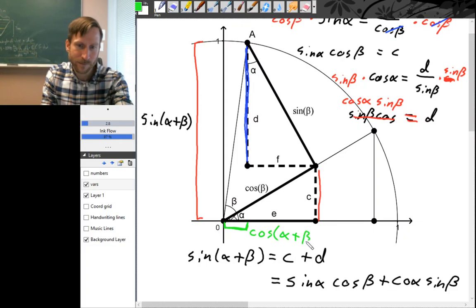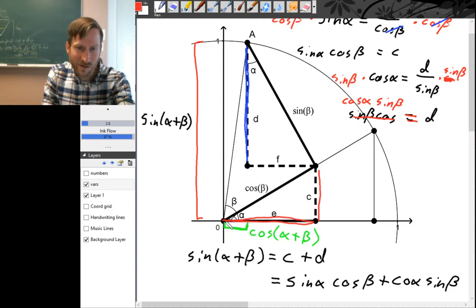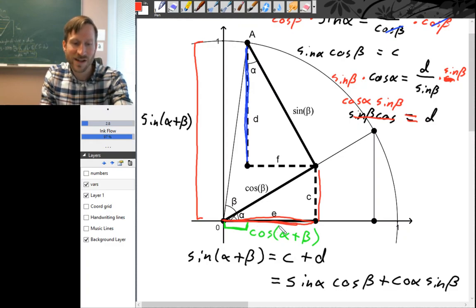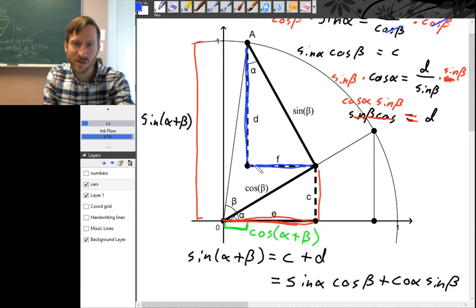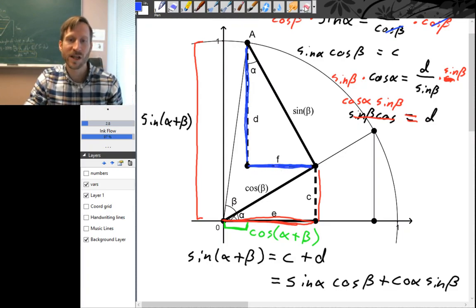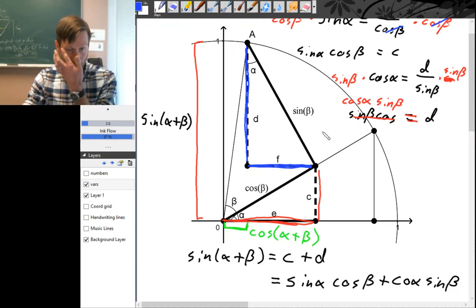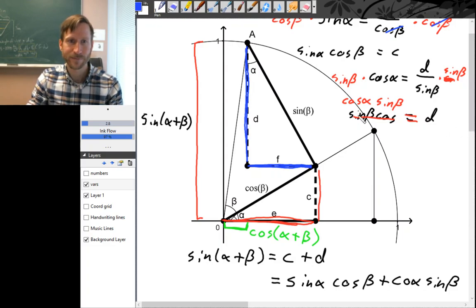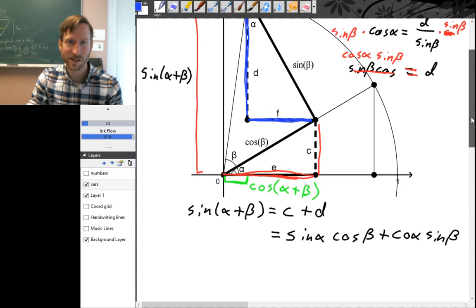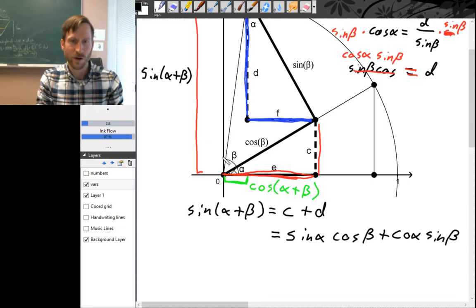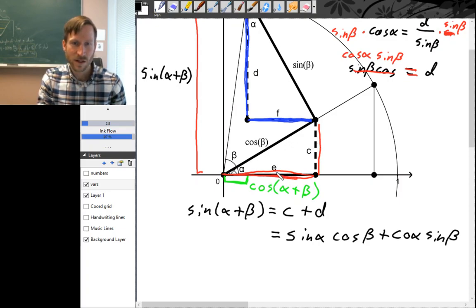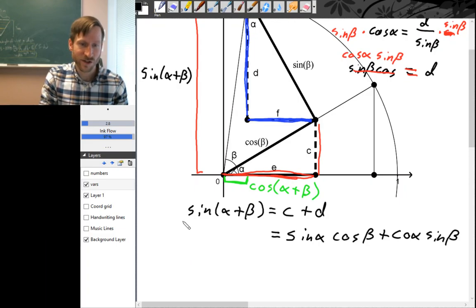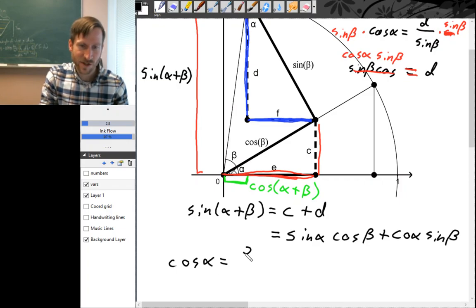Cosine of alpha plus beta — this green distance — equals the horizontal red distance e minus the horizontal blue distance f. Now let's use the right triangles to get equations with e and f. Working with the bottom right triangle, e is adjacent to angle alpha, so we use cosine. Cosine of alpha equals the adjacent side e over the hypotenuse, which is cosine beta.